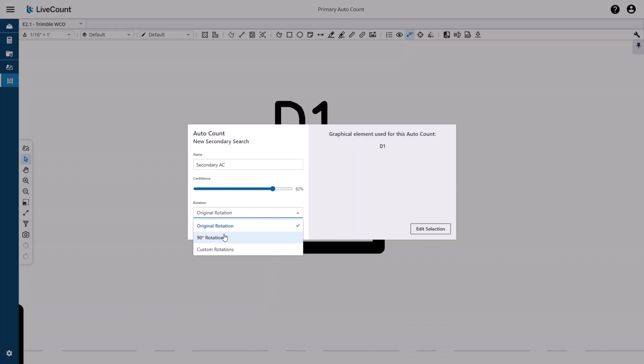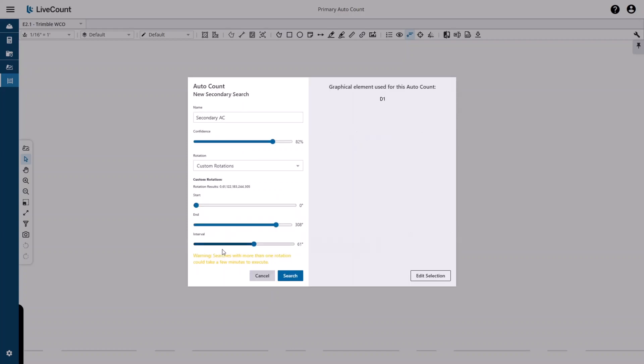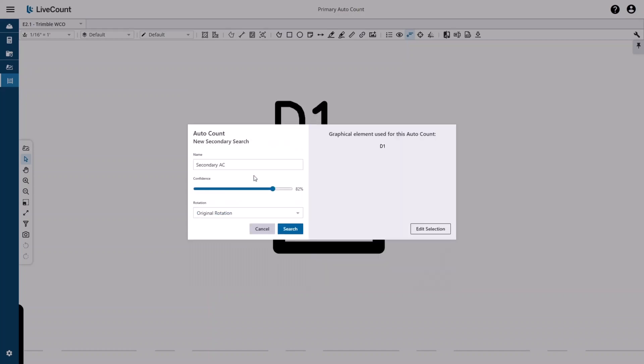Search in 90-degree rotations as well as custom rotations, which allows you the greatest control by defining a start and end degree as well as an interval within that range. You will see that your rotation results are updated accordingly. For this example, I will choose original rotation.